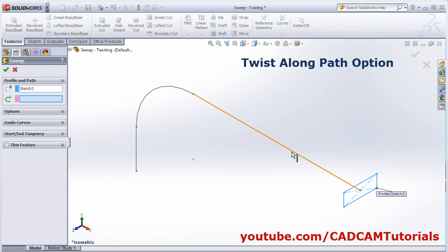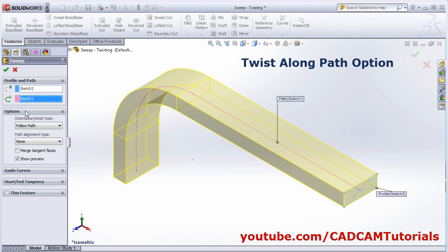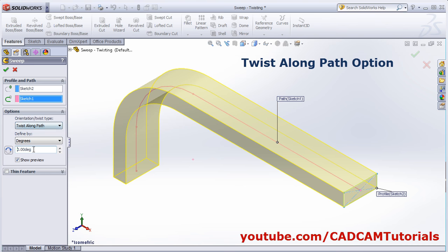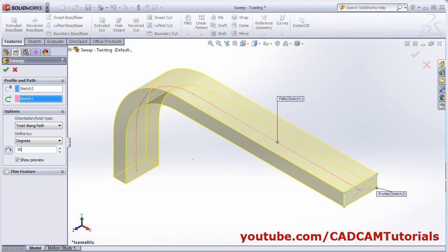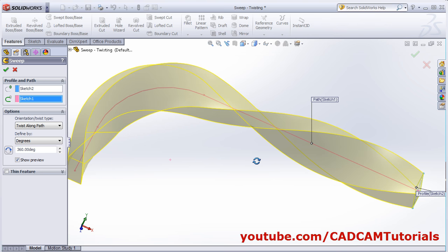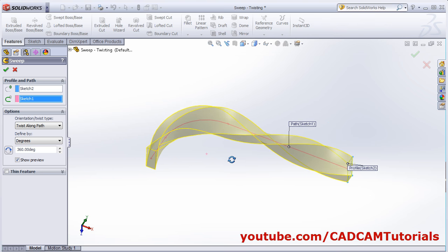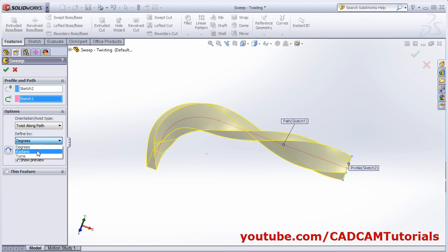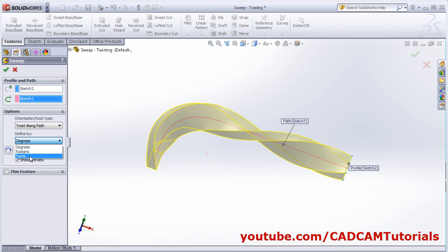Again select profile, then path. In options select twist along path, then give the angle — suppose 360 degrees — so it will twist it by that much degree. By clicking on degrees you have other options: you can specify the twisting angle in radians, or you can also give the number of turns.